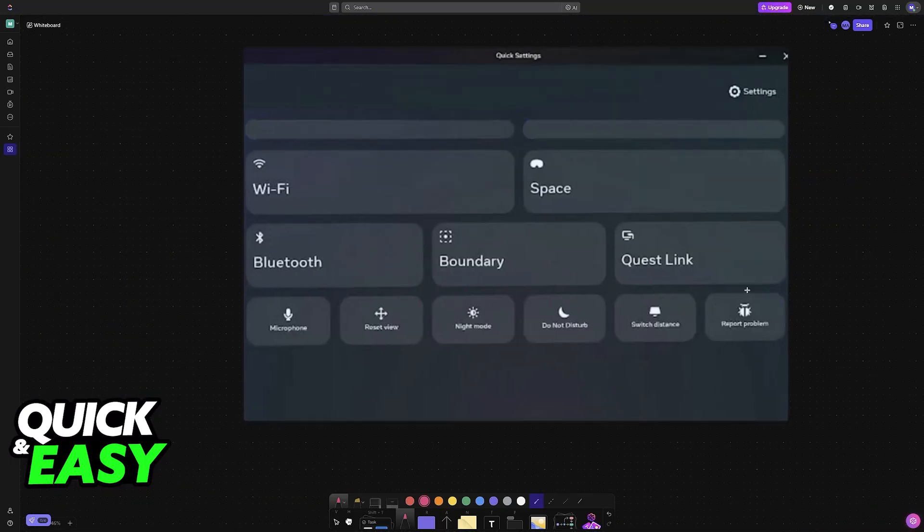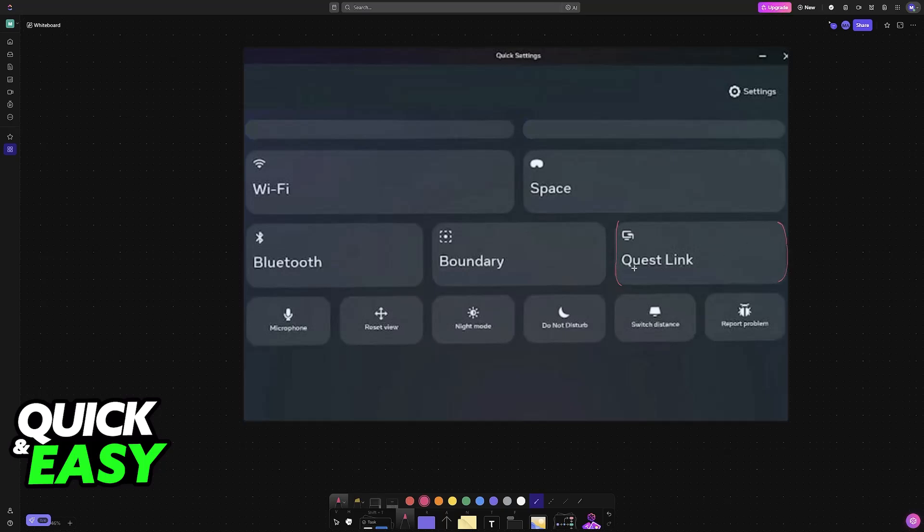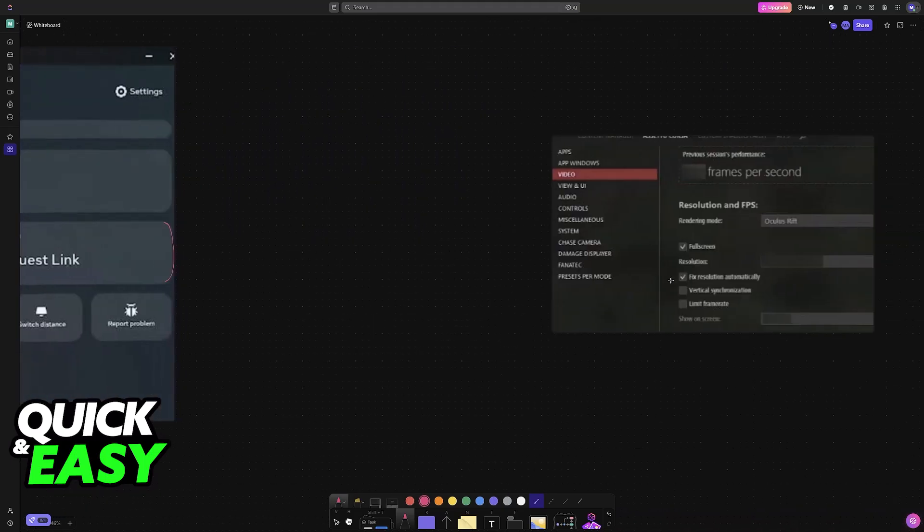Now, the last thing to do is to go over to your headset and access the Quest Link option. You can also try using Virtual Desktop or SteamVR. And with all of that done...